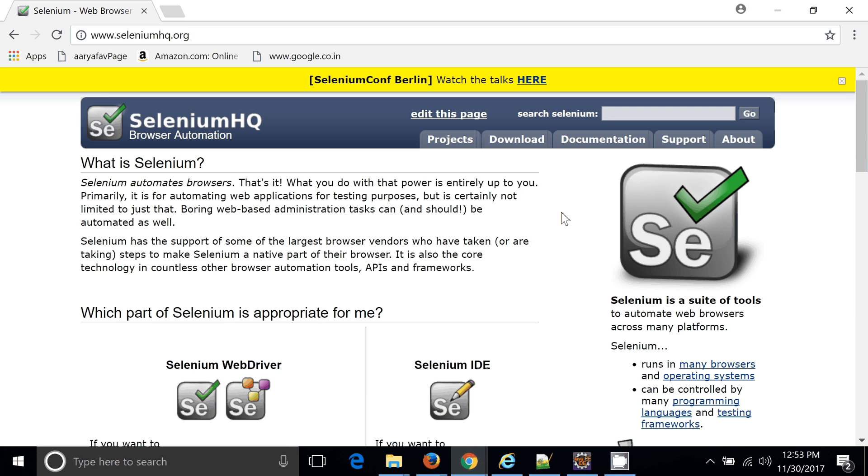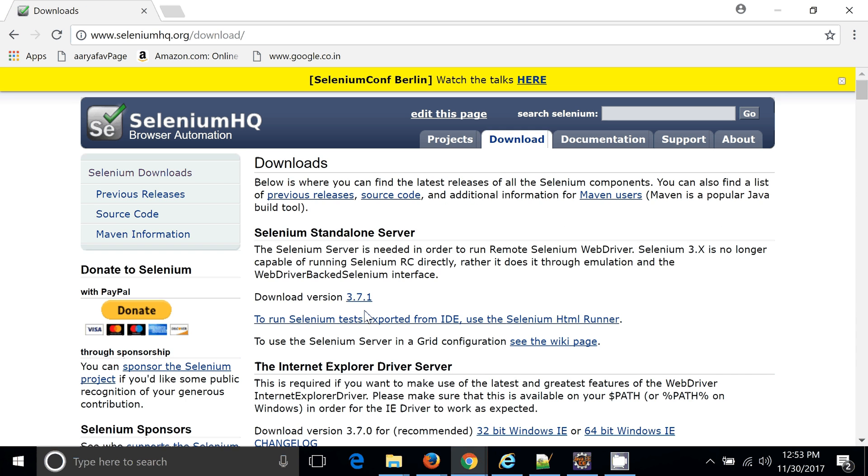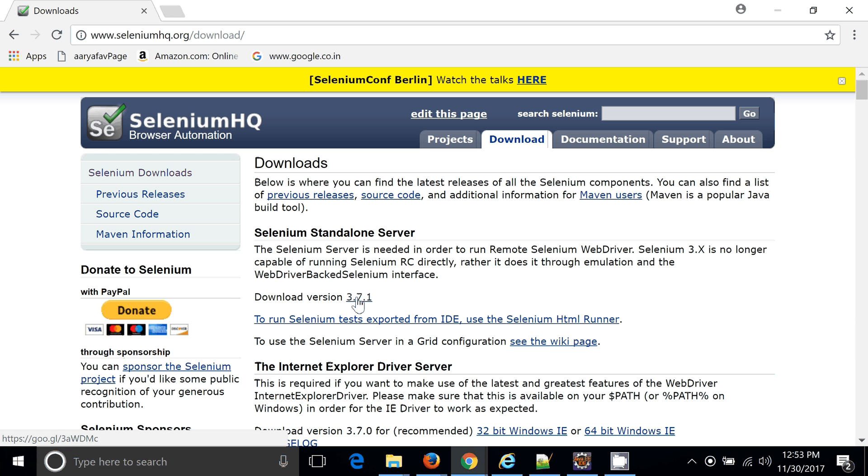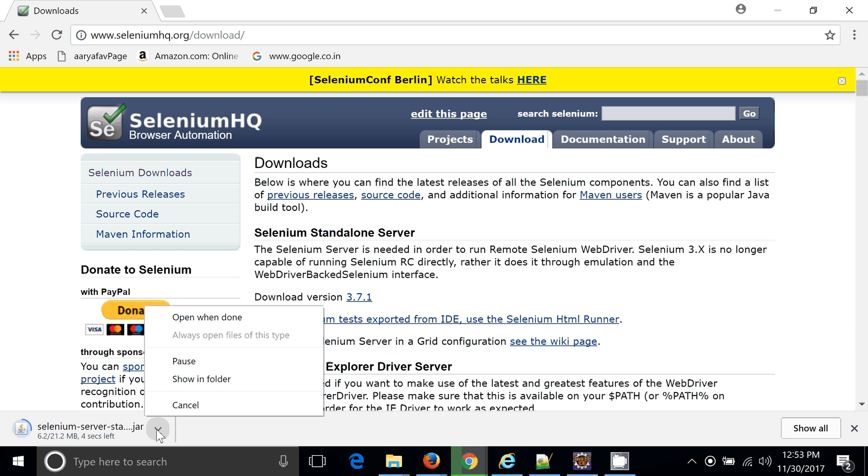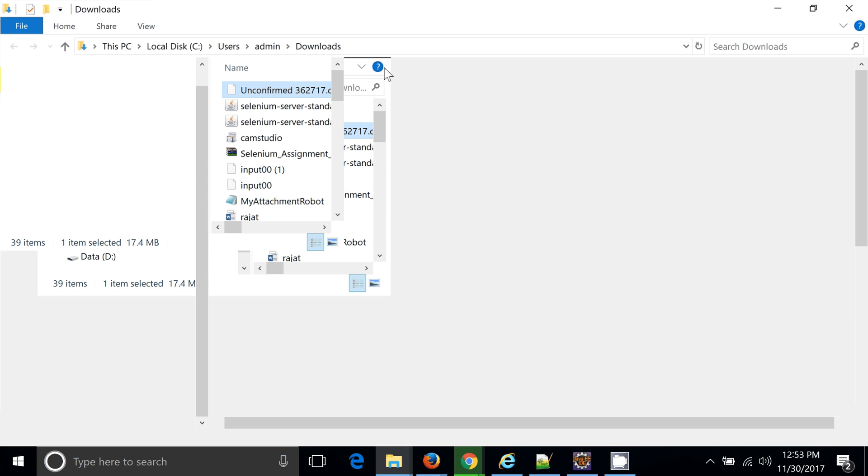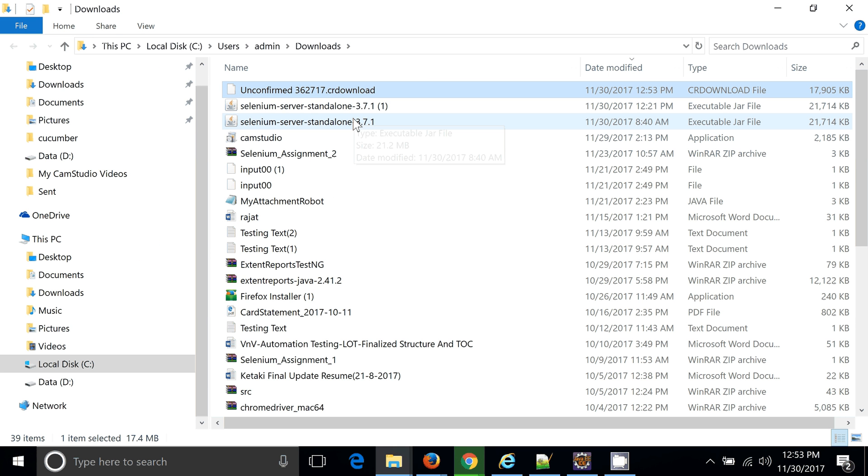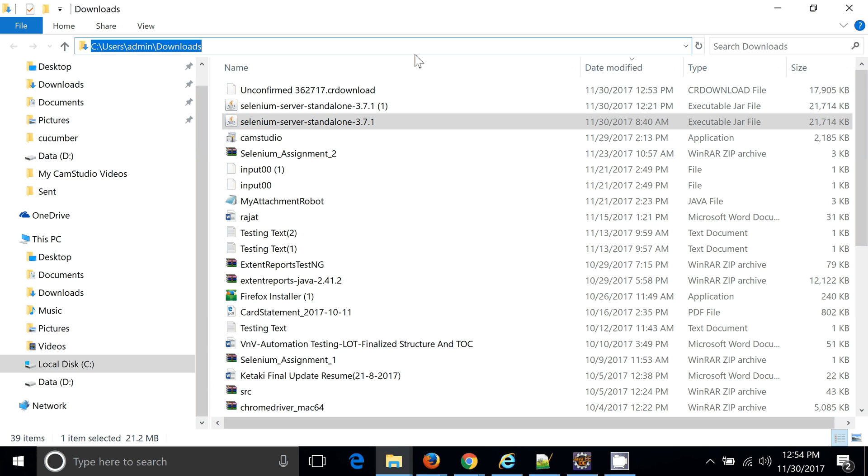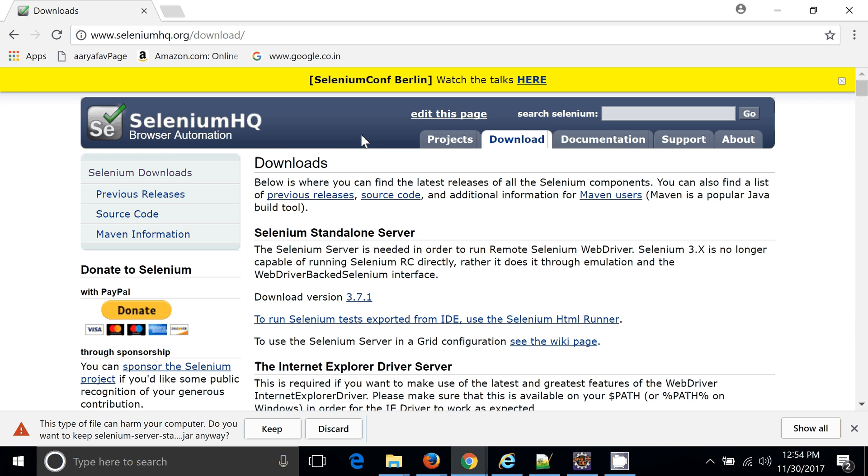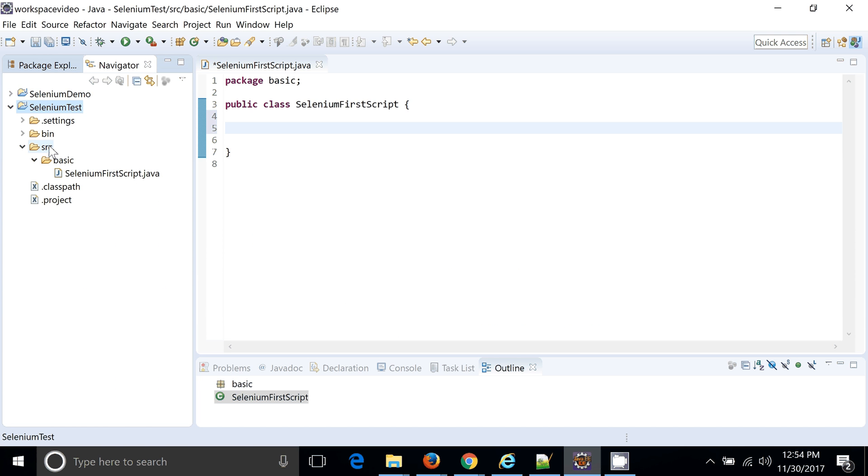This is the official website from Selenium where you can go and see. Okay, so current download version for Selenium is 3.7.1. So let me download it. I might have downloaded this earlier as well. So you can see the version is already downloaded by me.